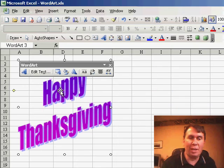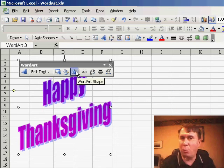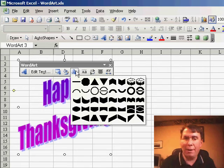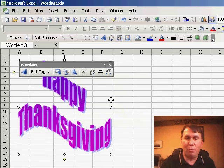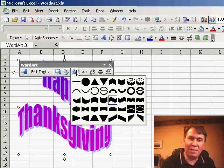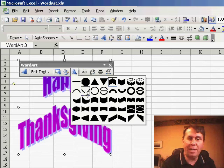There are lots of things you can do to change the WordArt. The first thing is the WordArt shape, where you can choose any sort of different shape — Wave 1, Wave 2 — all kinds of interesting different shapes that you can use for your WordArt.